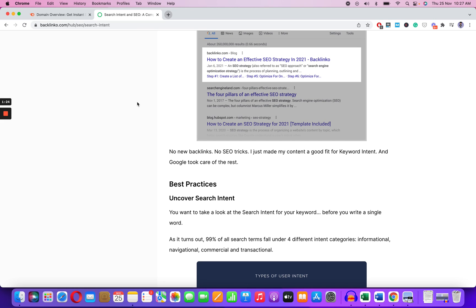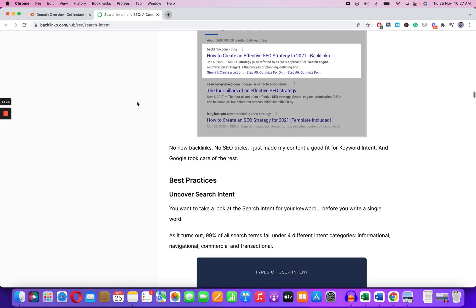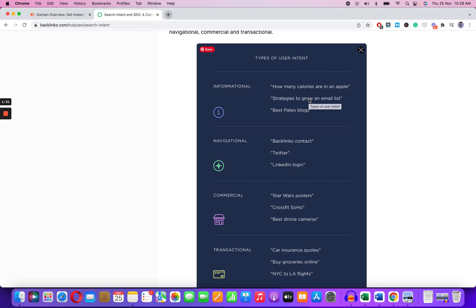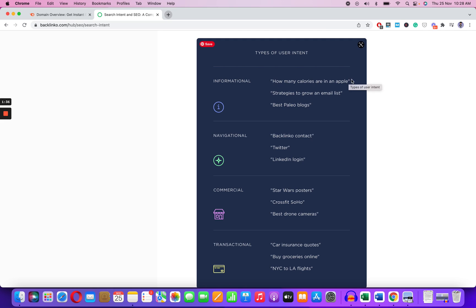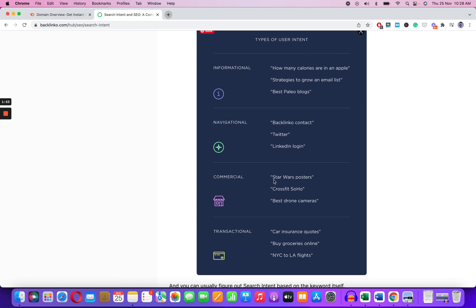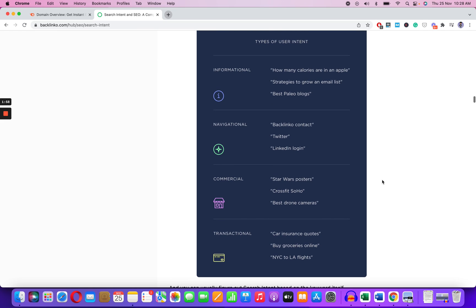Search intent is just thinking about the intent of a person who is doing a search. There are majorly four kinds of intent. First is informational — very few people are writing about these, like 'how many calories are in an apple,' 'strategies to grow an email list,' 'best paleo blogs' — this is where you can compete easily. Navigational is something directly about your website, like your website name, contact page, or login.